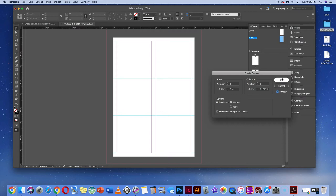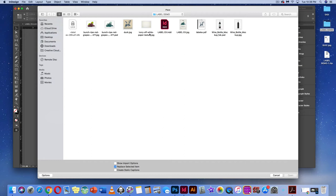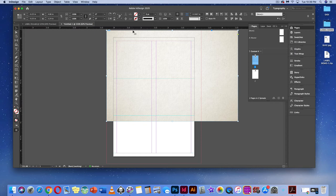Go to page one and start laying it out. We'll place a paper texture on the background — this simulates a paper style you'd choose when working with a printer, or use digitally to show a background. Hit Command-D or File > Place, and grab the ivory off-white paper texture from the label demo folder. Click from the exterior of the bleed and drag it out to cover the document.